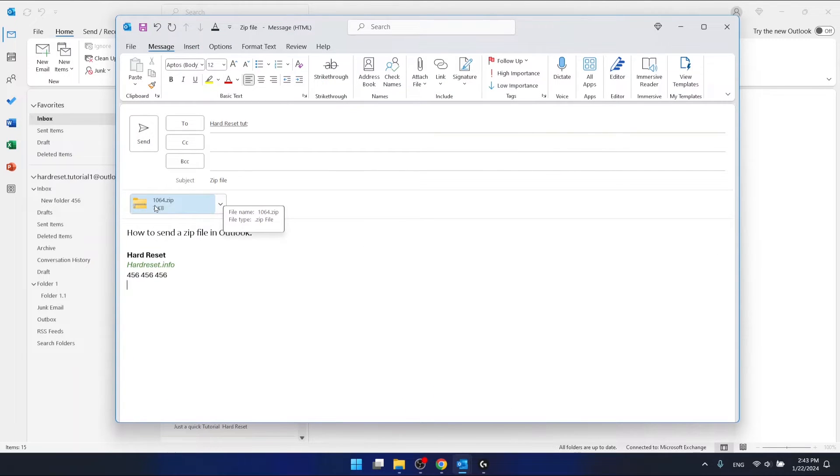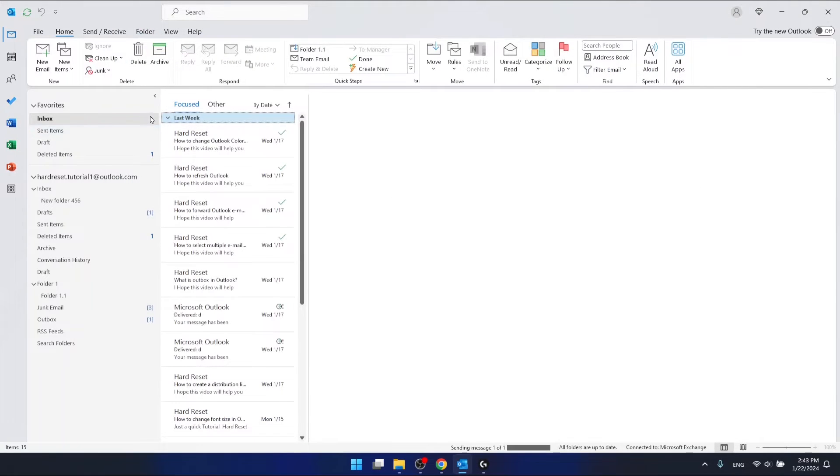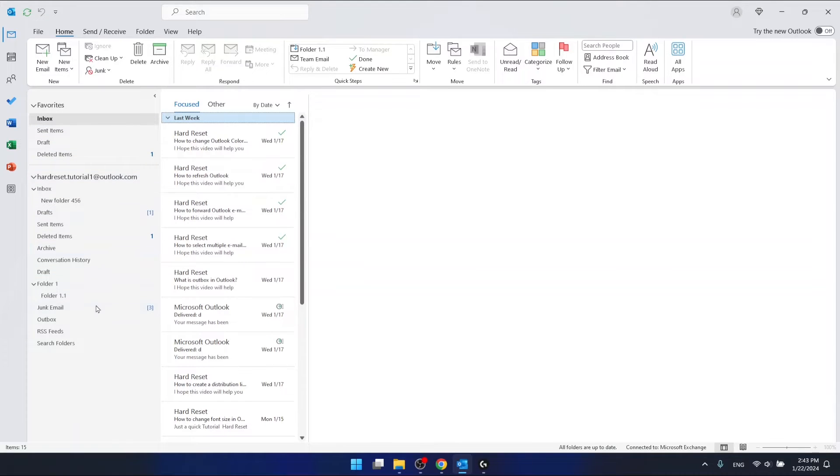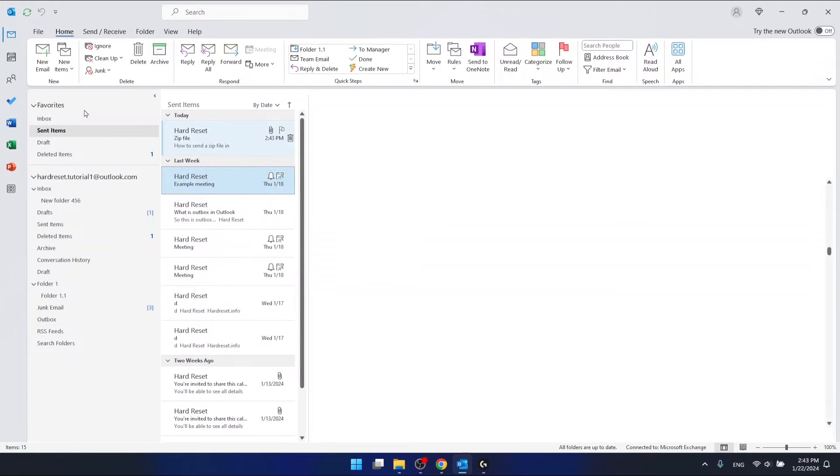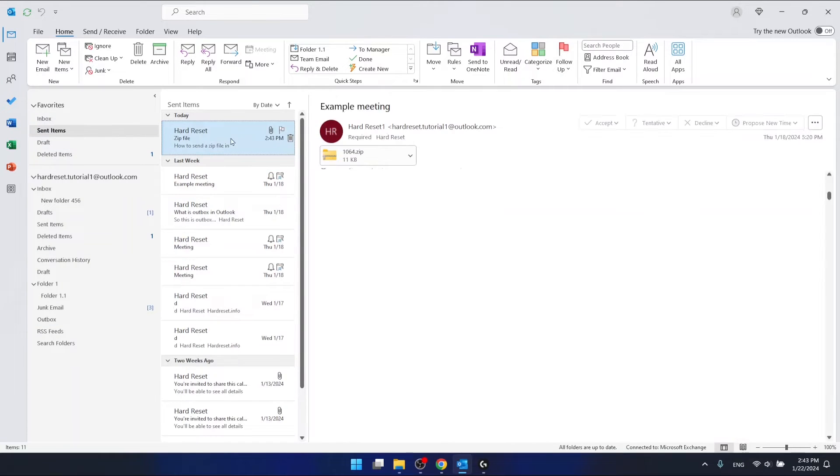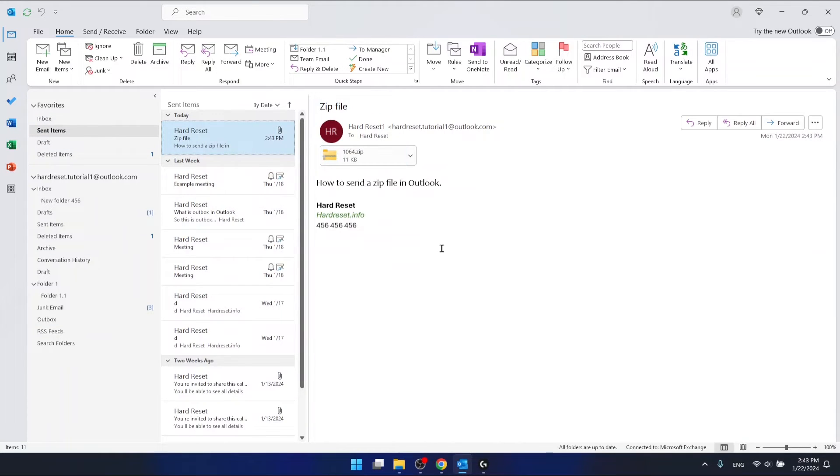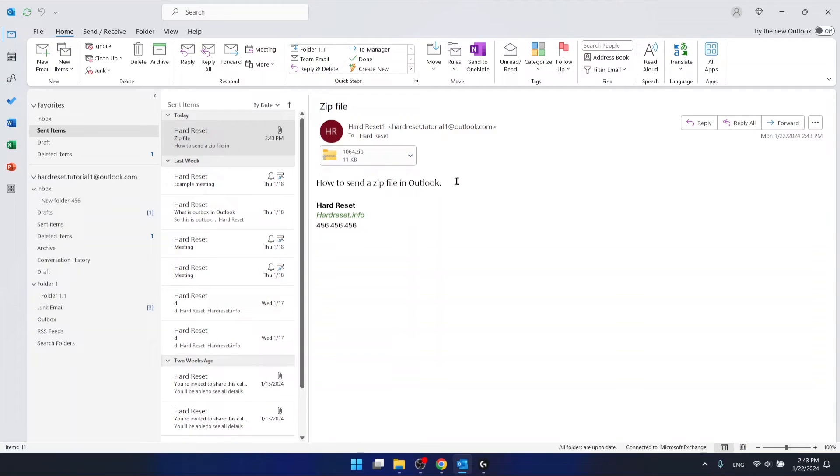And now the zip file is attached to the email. Now I just need to press send. This should be in the outbox. If it's not in the outbox, it should already be in the sent items. And now as you can see, the email with the zip file has already been sent.